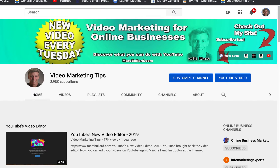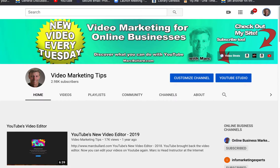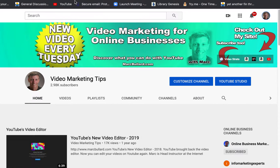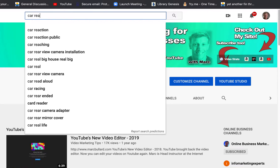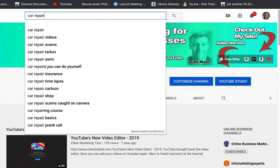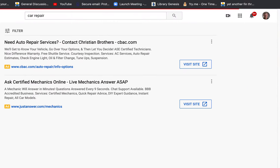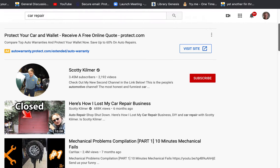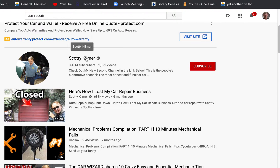What we're going to do is find somebody's channel and get their keywords. I'll search 'car repair' and find a real person — not an ad. Here we go, Scotty Kilmer. He seems pretty popular, so I'm going to go to his channel.